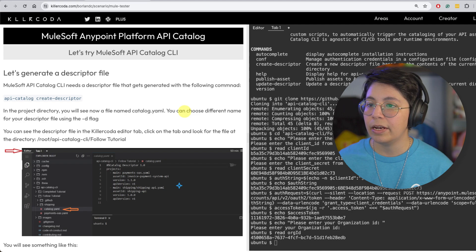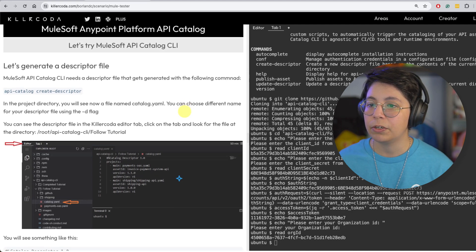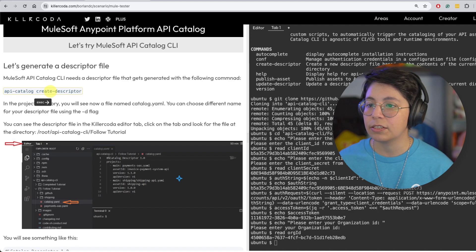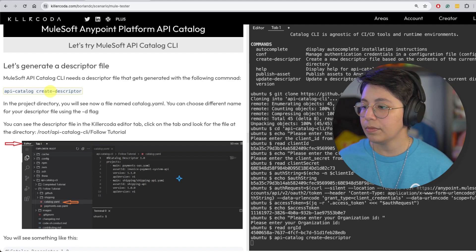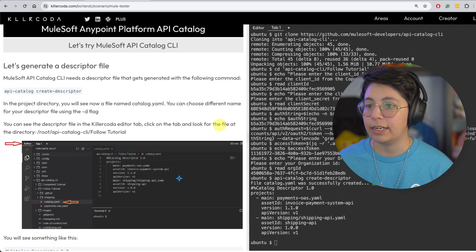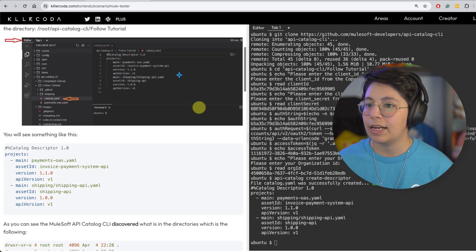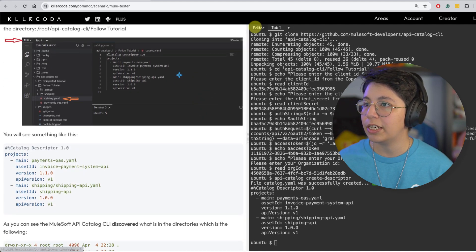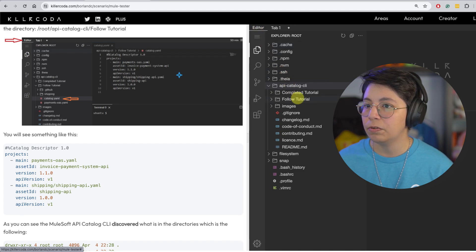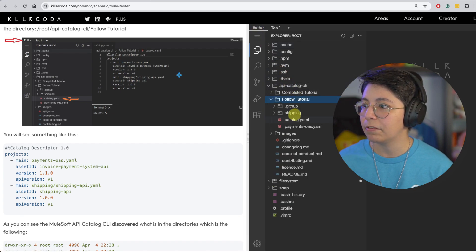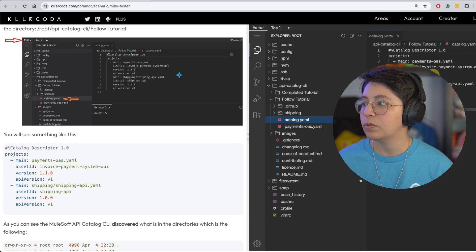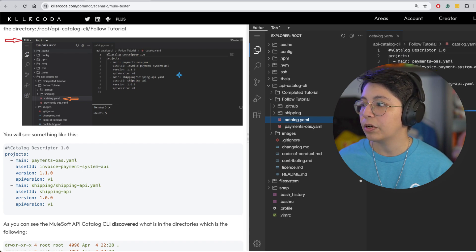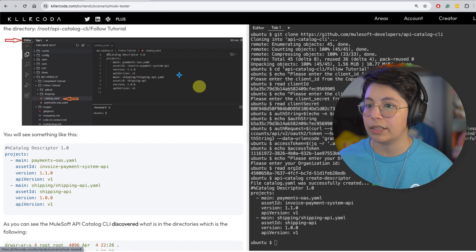And now we need to generate a descriptor file. So if we run API catalog create descriptor, we can run this. And that created the descriptor. Awesome. So there's that. We can also check that it was created. So if we go to follow tutorial, and then we have here the catalog.yaml. And this is what was created. So you can also go check it out there in the files if you want. Let's go back here.